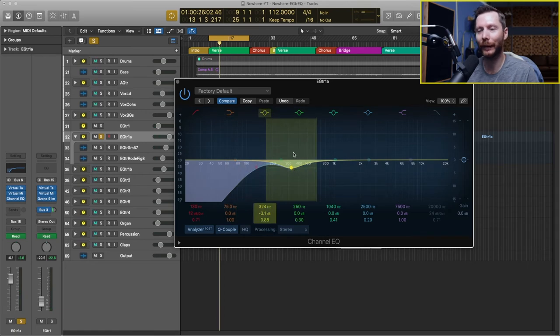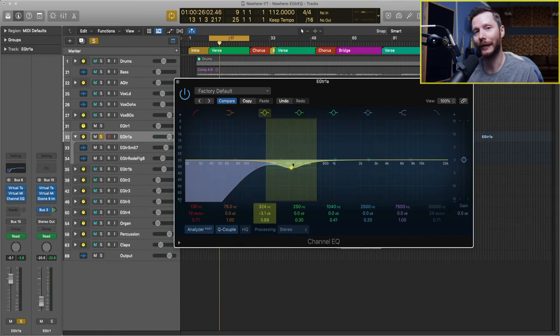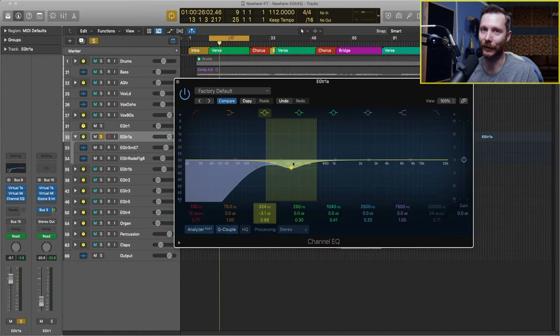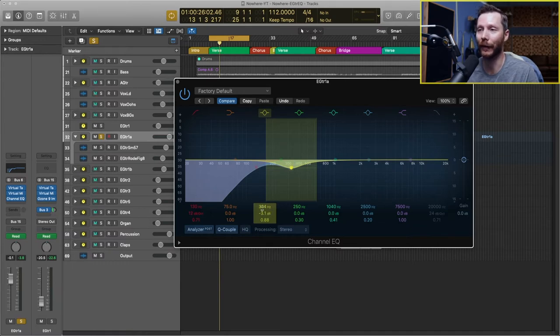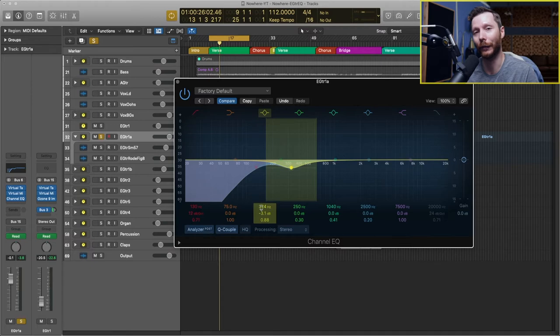Okay so I was hearing a bit of honkiness around this area so I decided to pull a few decibels out of there. We're currently pulling out 3.1 decibels around 324 hertz.